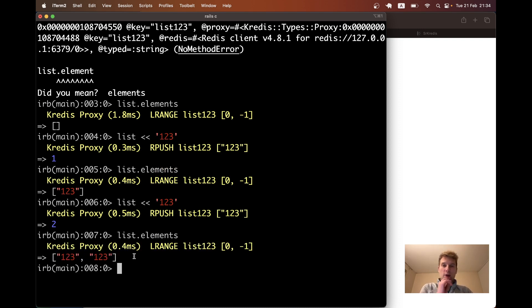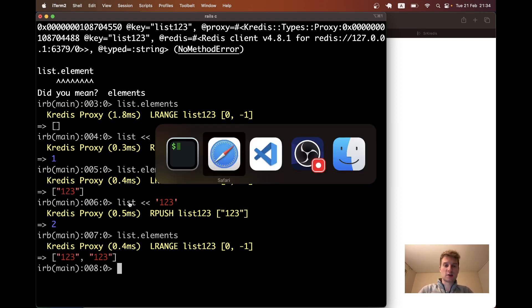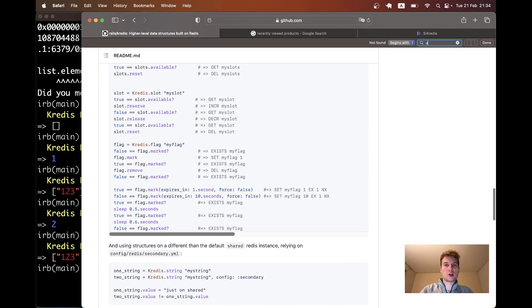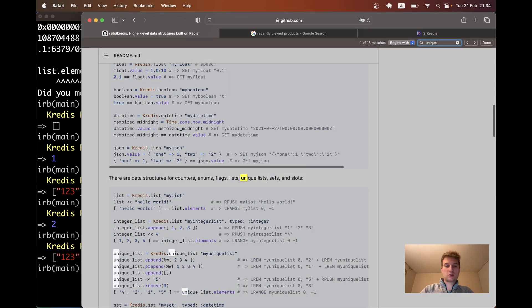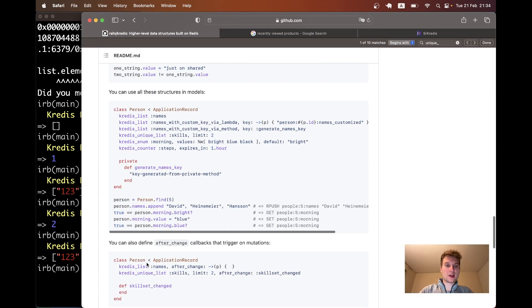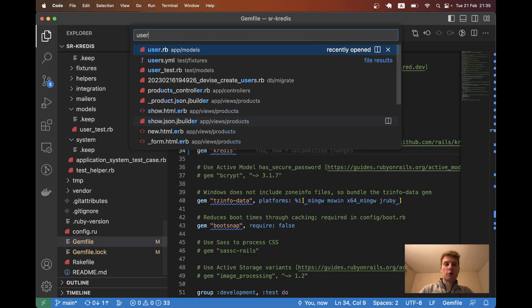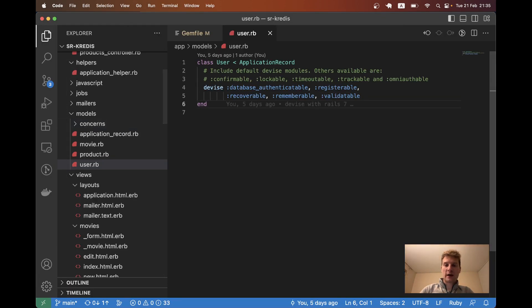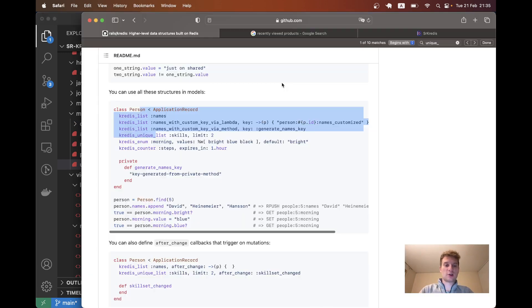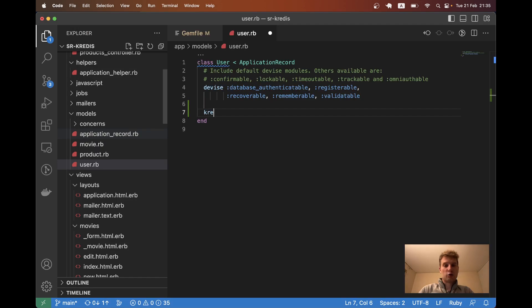In our case we don't need any duplicates, so we're going to use not list but unique list that is also described here. The way it is shown in this example for person, we're going to go to our user dot rb and we're going to add a kredis attribute that is going to be kredis unique list.